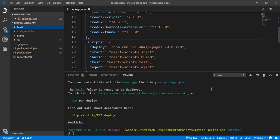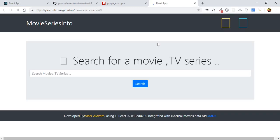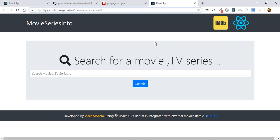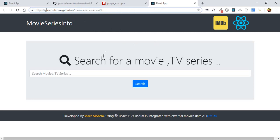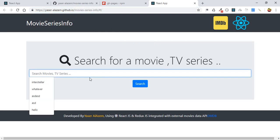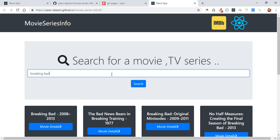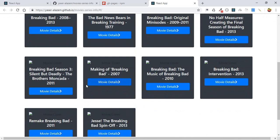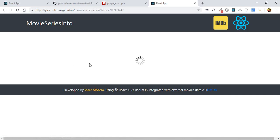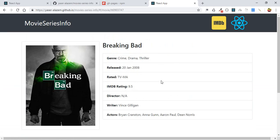After finishing the deployment process, let's open the link in a new tab. Here is our website — it's online! Let's test it by searching for 'Breaking Bad' — great TV series. It looks like it's working perfectly.